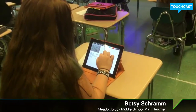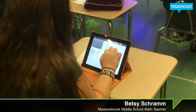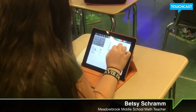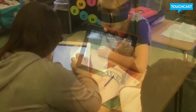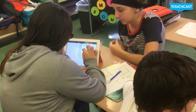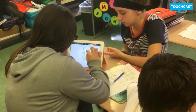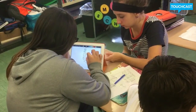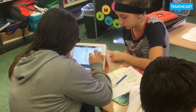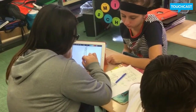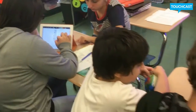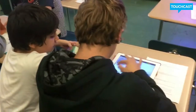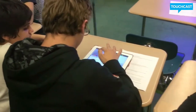I'm Betsy Schramm, 8th grade math at Meadowbrook Middle School. Students are learning about rate of change and slope. They need to be able to look at a table, find the rate of change between the X and the Y variable, look at a graph and determine the rate of change using rise over run, and also be able to use the slope formula given two points.